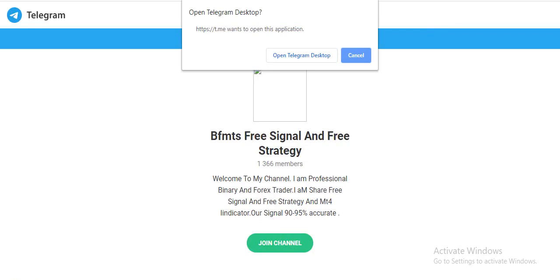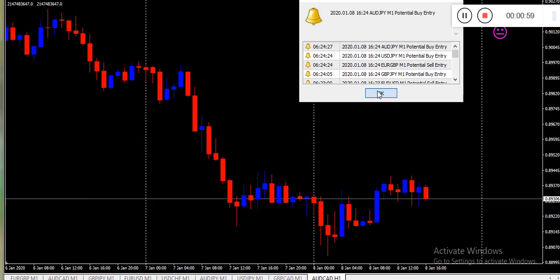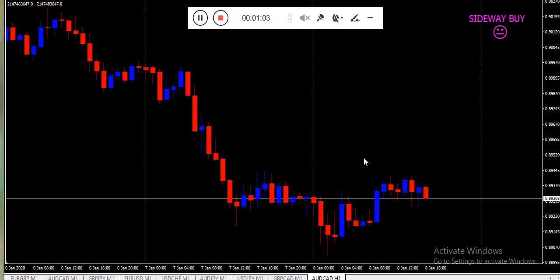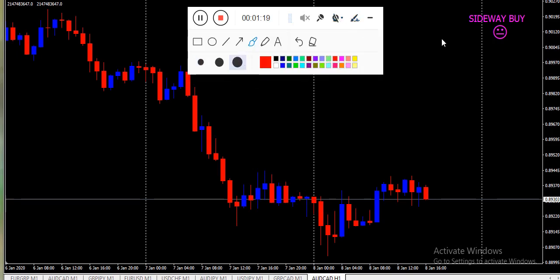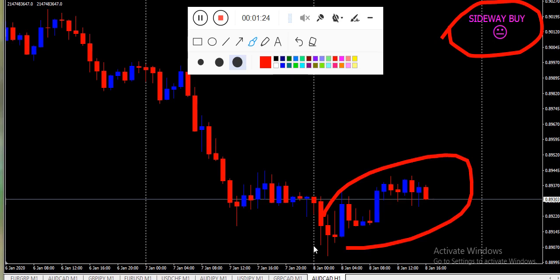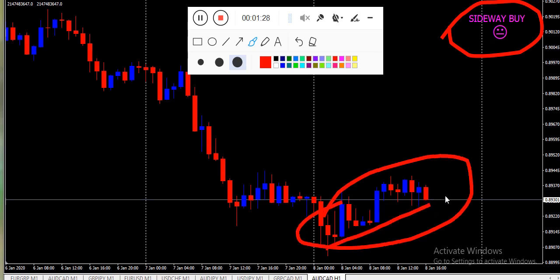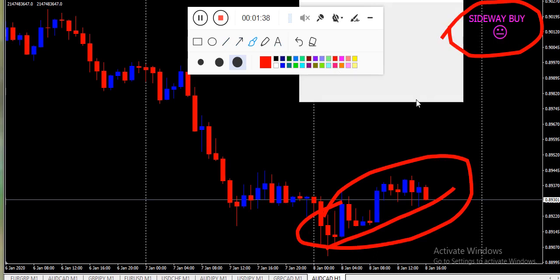So traders, this is about the best binary and forex MT4 indicator. Sometimes we can't easily find the trend direction — whether it is down or up. That is the reason today I am sharing a good indicator. You can easily find the trend. You can see there are sideways moves, and here you can see the market going up. You can easily find downtrend, uptrend, or sideways trend by this indicator.